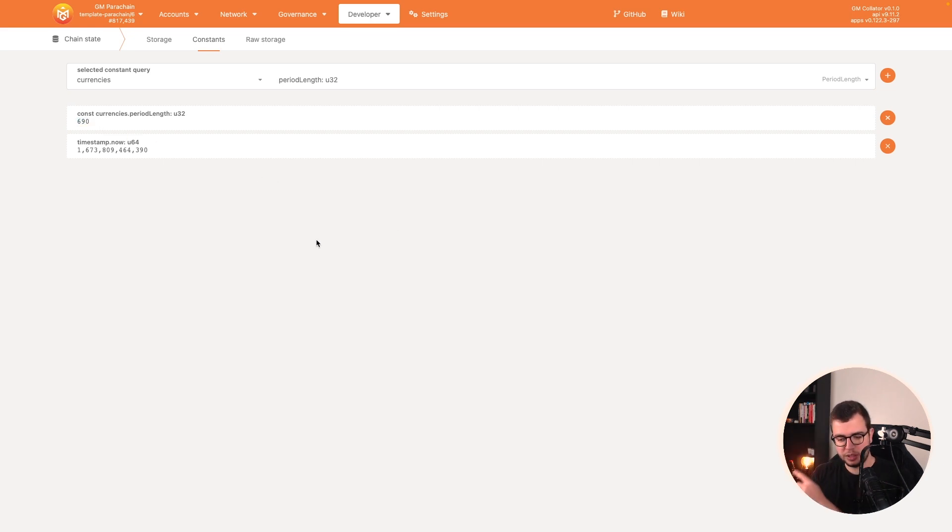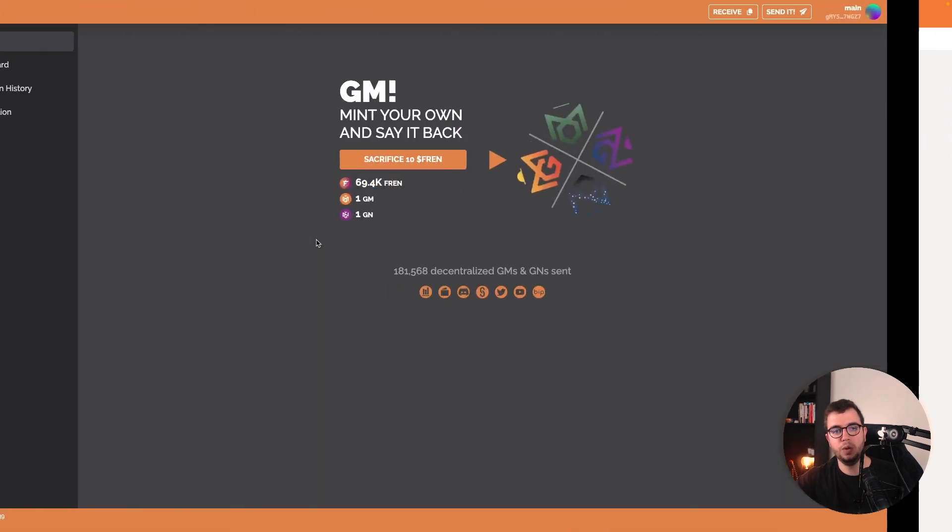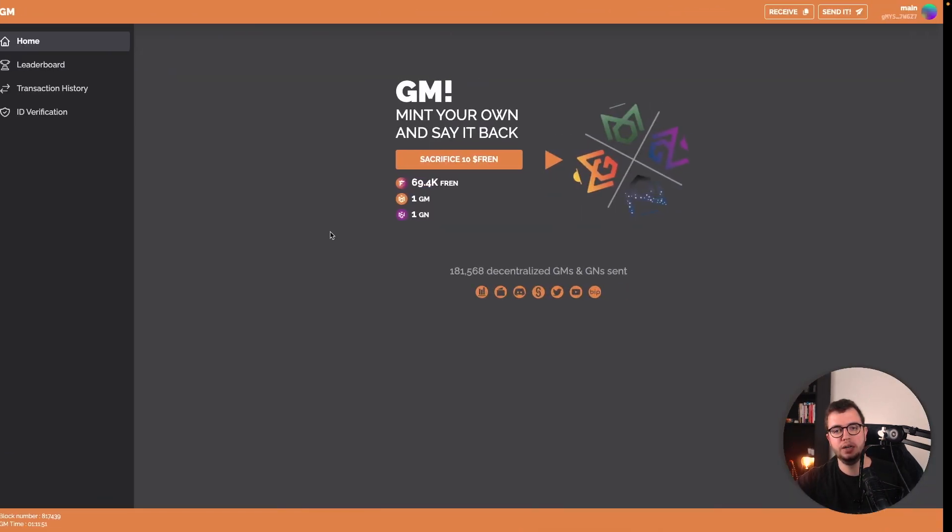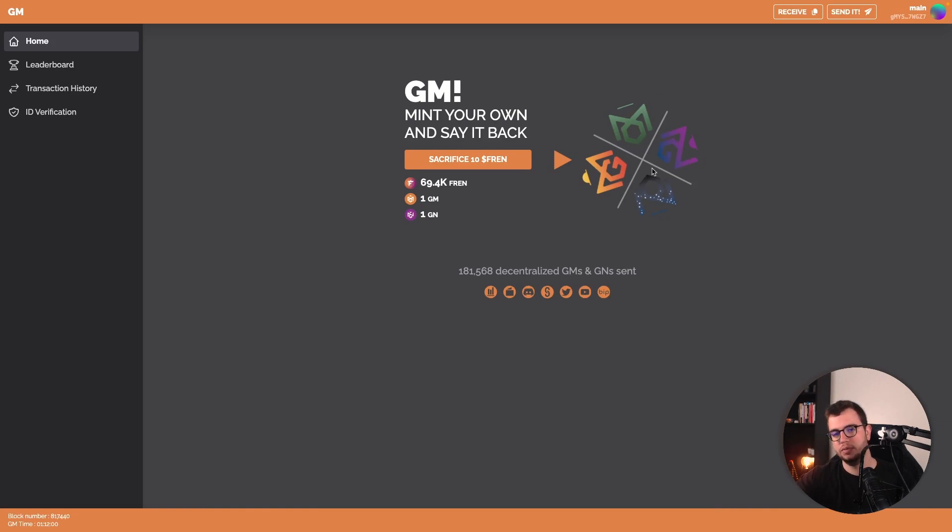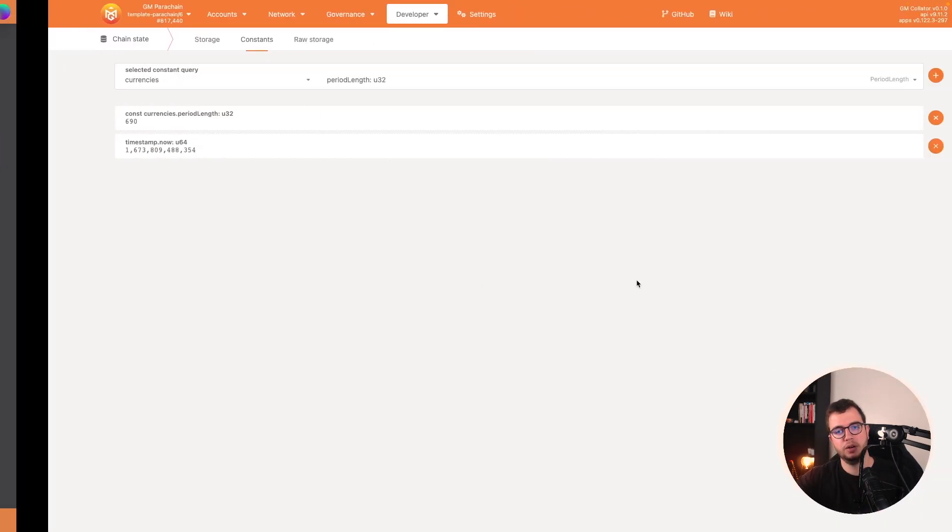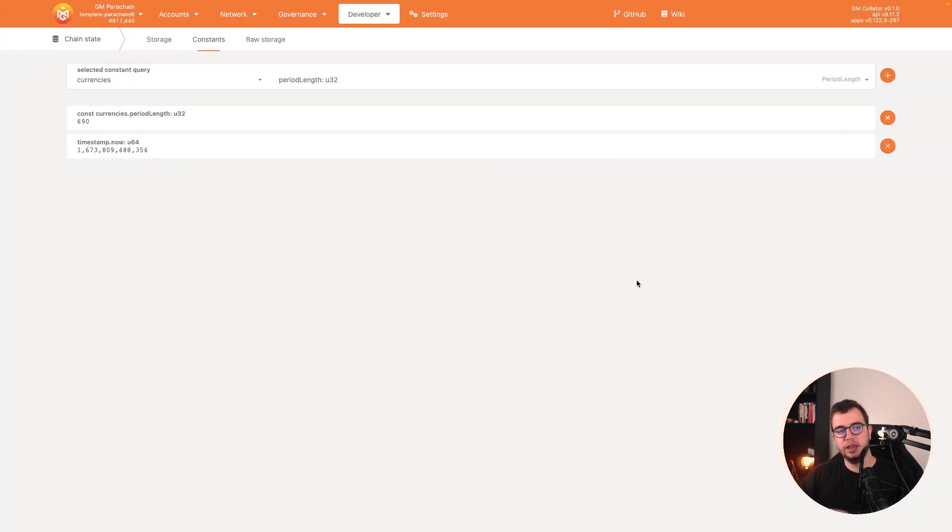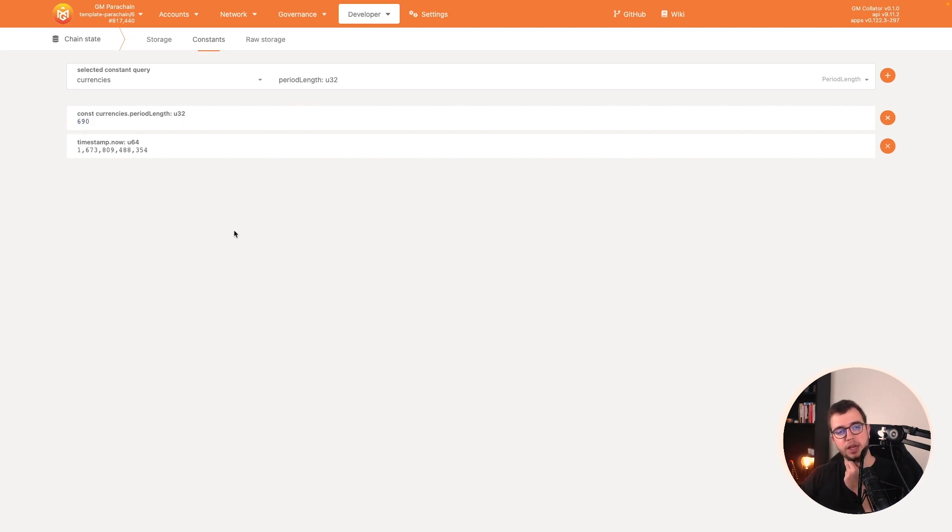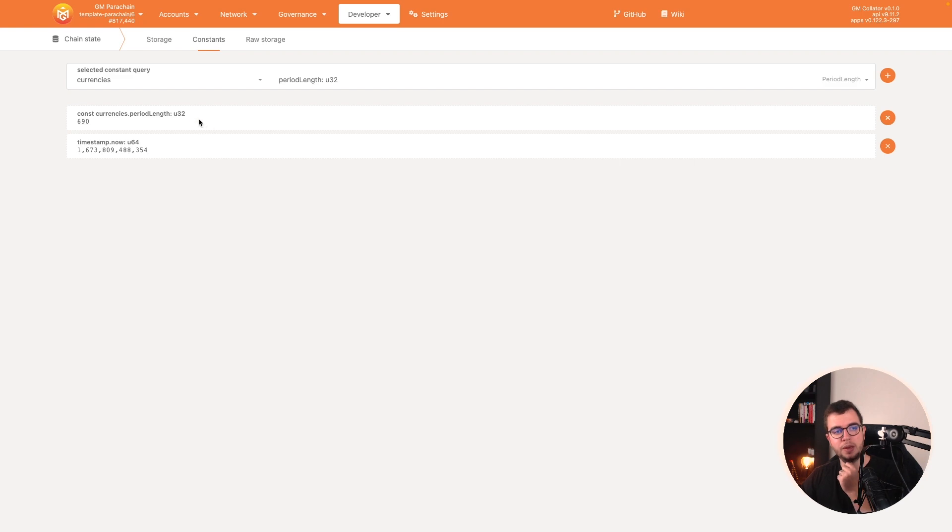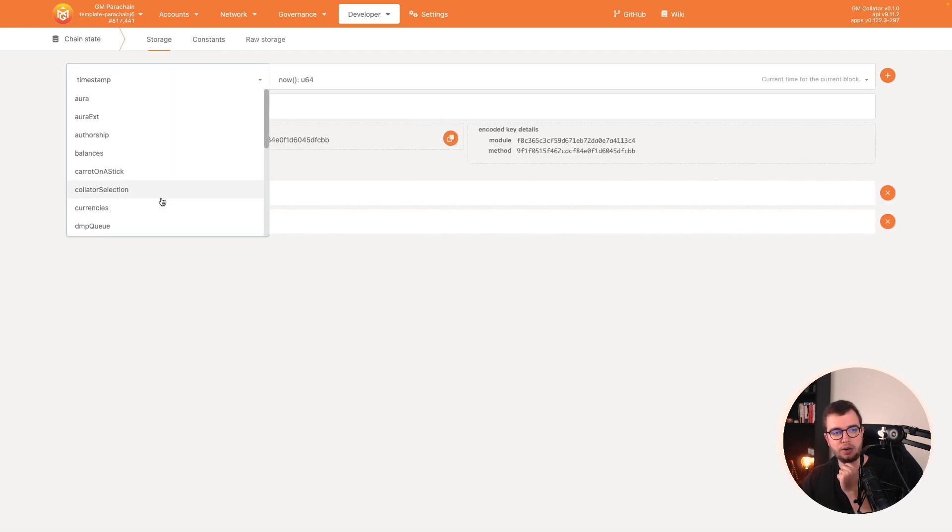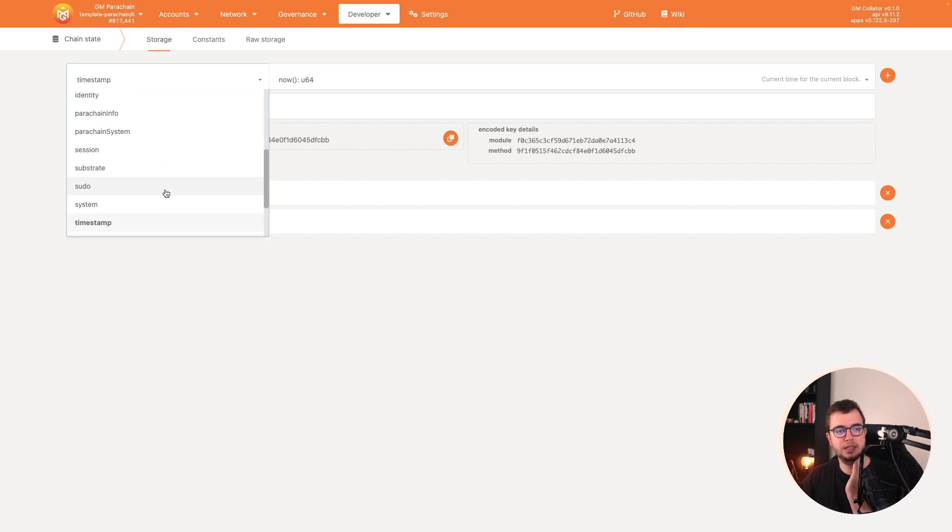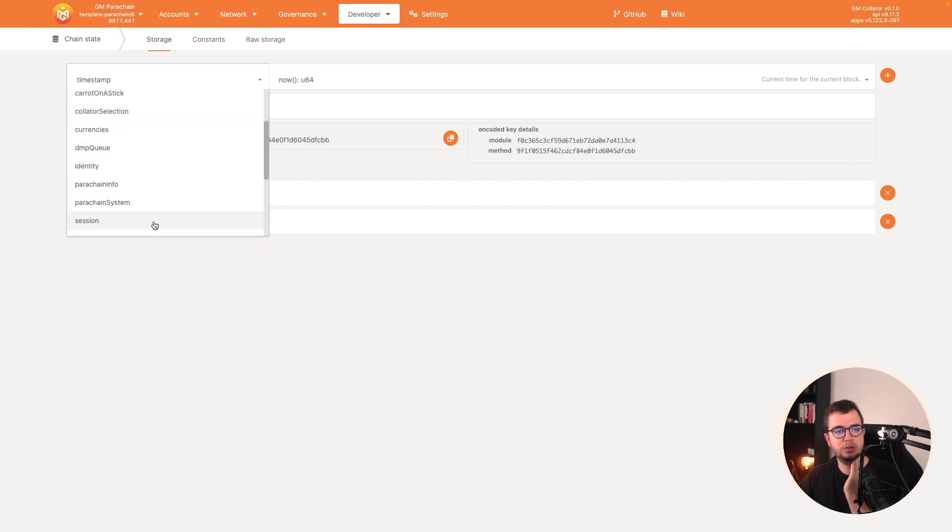So at every 690 blocks, it changes the wheel here. And it goes from GM to this that is burn, then GN, then this, this burns. So basically that's how the dApp works. So this period length is something very important for our dApp, right?